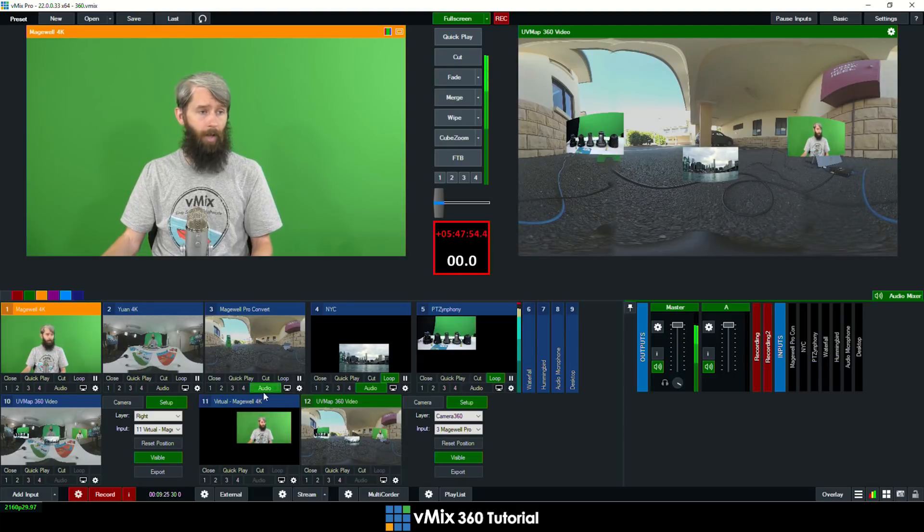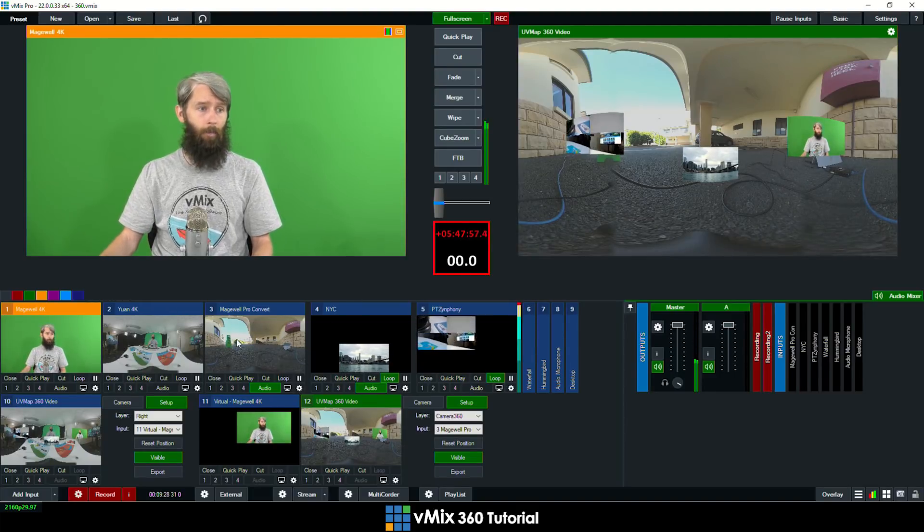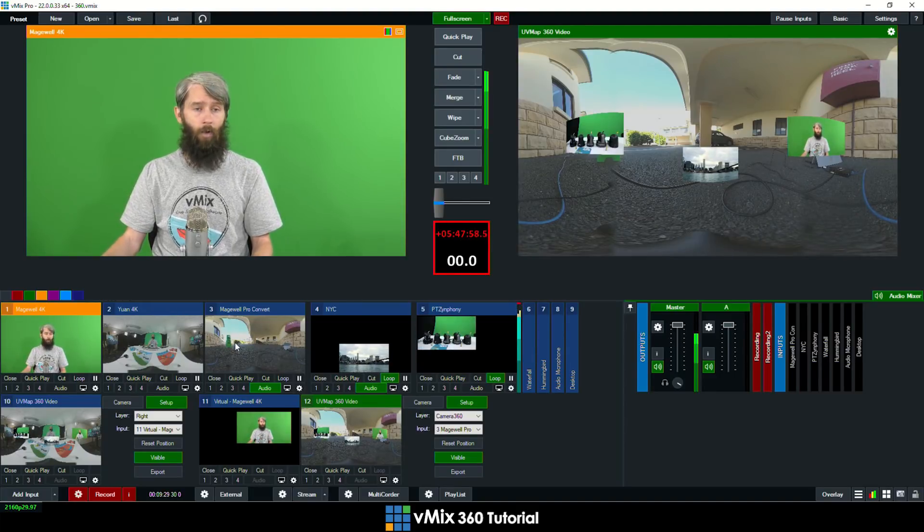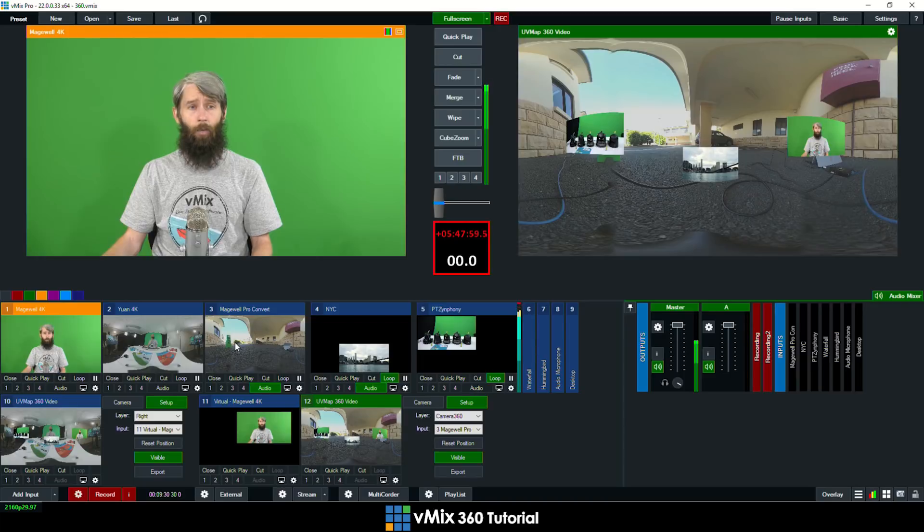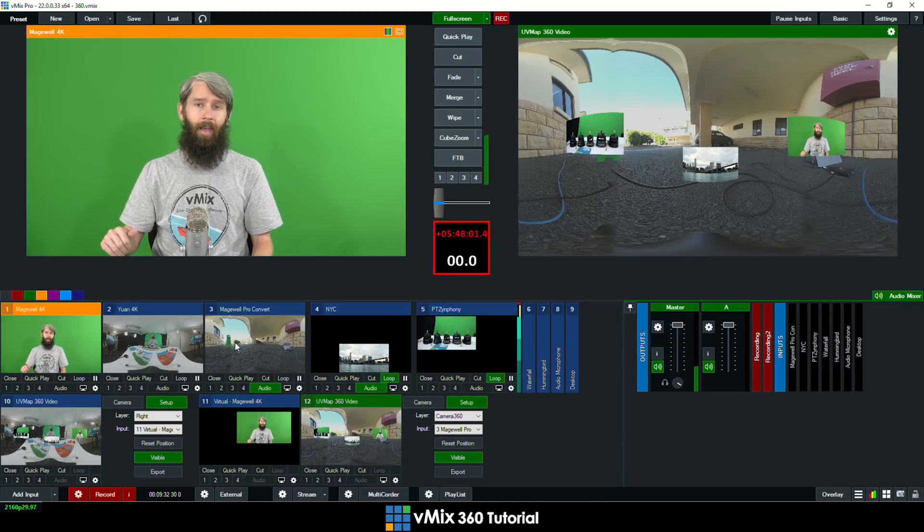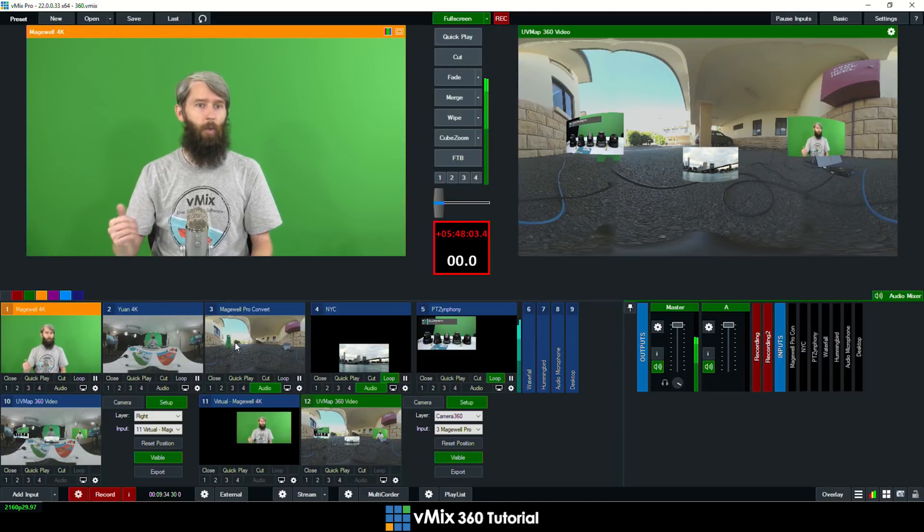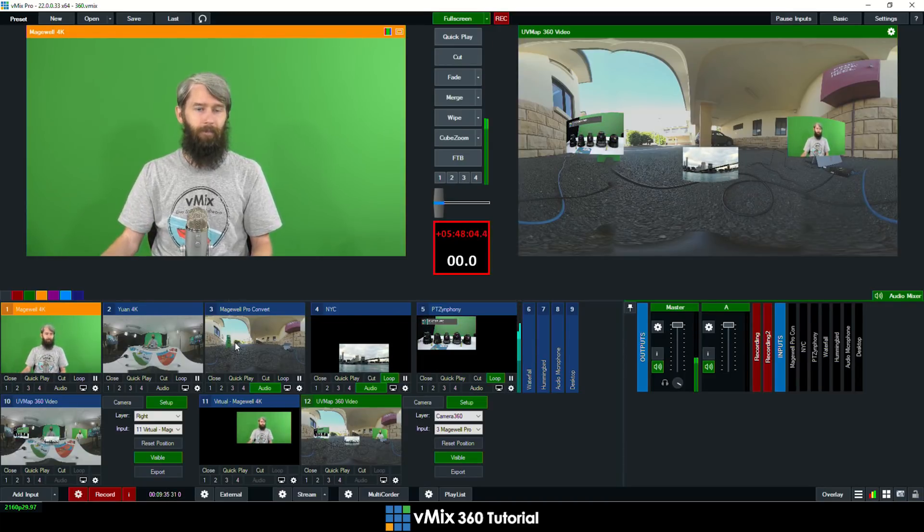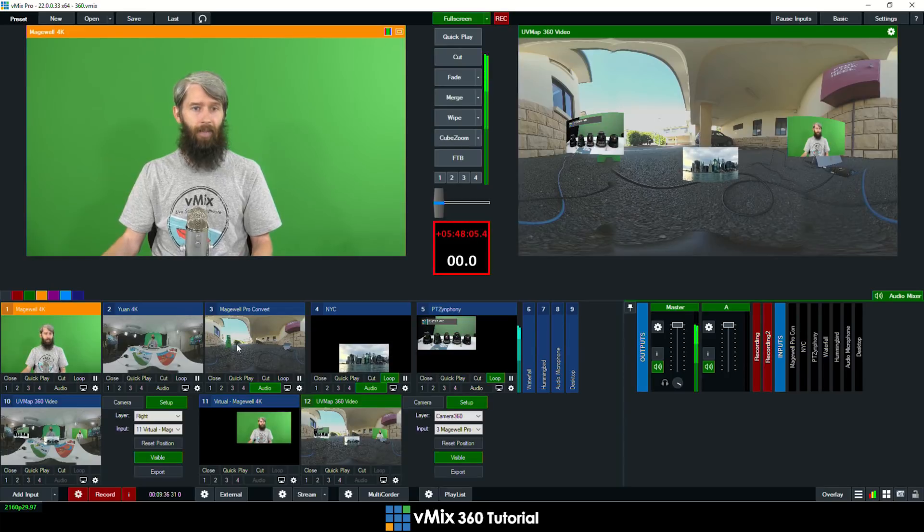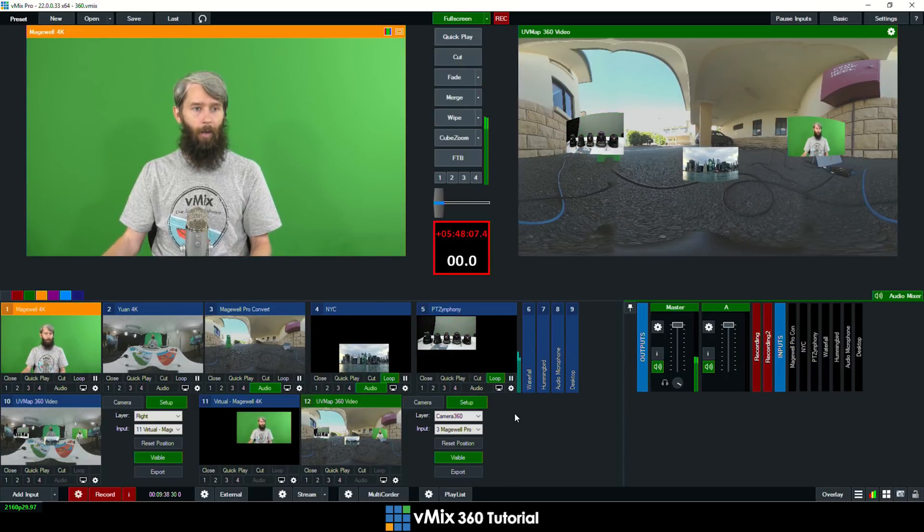So this Magewell one here as you can see this is a Magewell Pro Convert and it's actually bringing a 4K NDI 360 source in. So that's sitting down there and it's coming in over NDI. Alright so that's about it.